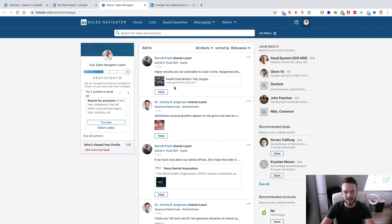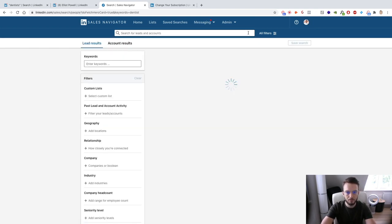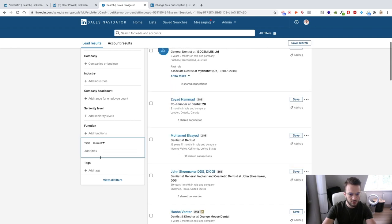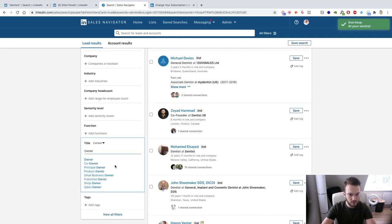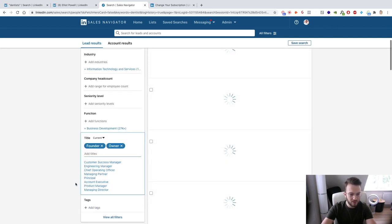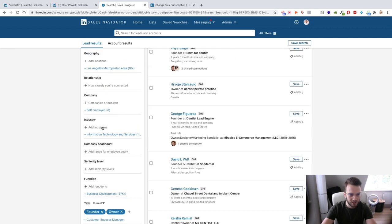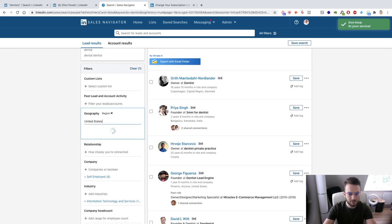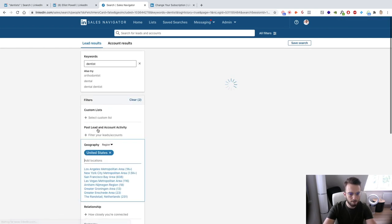So what we can do is type in 'dentists' in the search bar and then use the filters. We can add a title — so we want owners of dentists, so: owner and founder. Then locations — United States and United Kingdom. So now we've got dentists in the UK and United States who have the title founder or owner in their name.